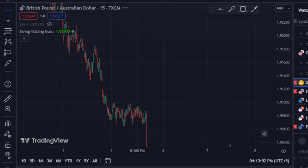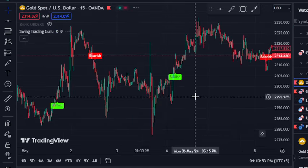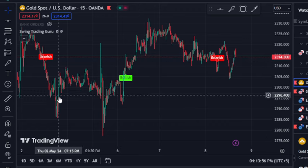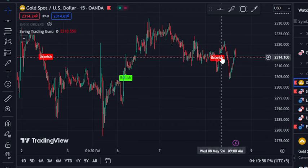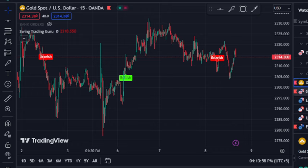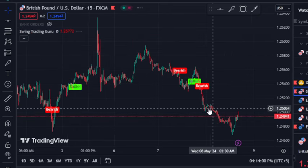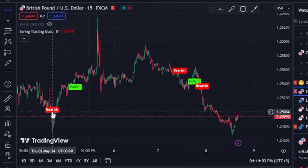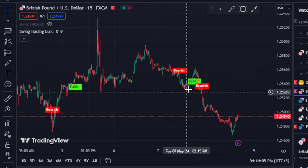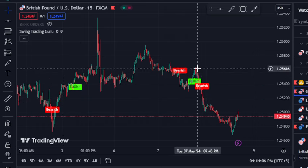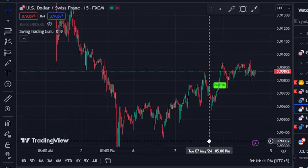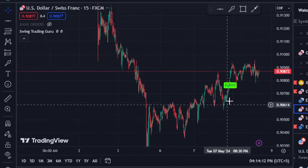Let's have a look at gold and other pairs so I'm not cherry-picking any chart. You can see gold on the 15-minute chart: bearish, then bullish, and right now the bearish is working. On Great Britain Pound AUD, the bearish didn't work, the bullish worked, bearish worked, bullish somehow worked, and then the bearish has worked. This is the way you can utilize this indicator.